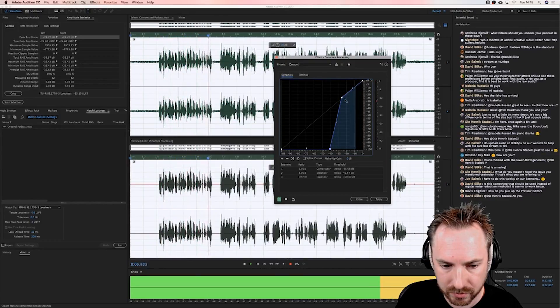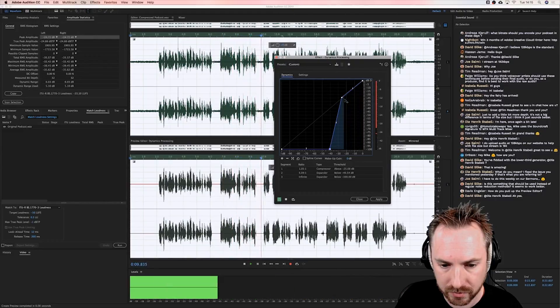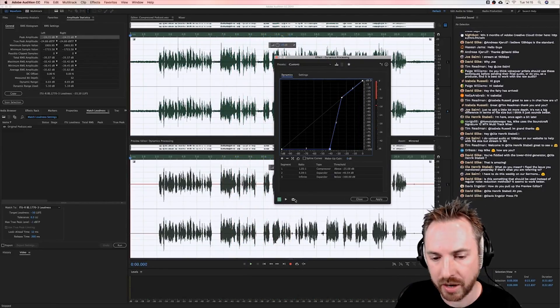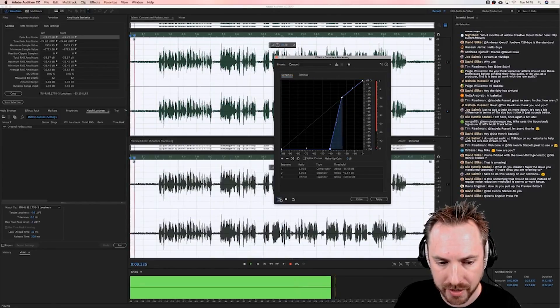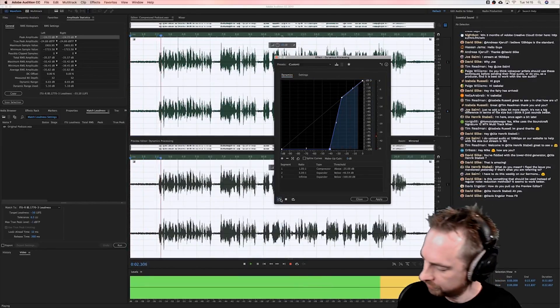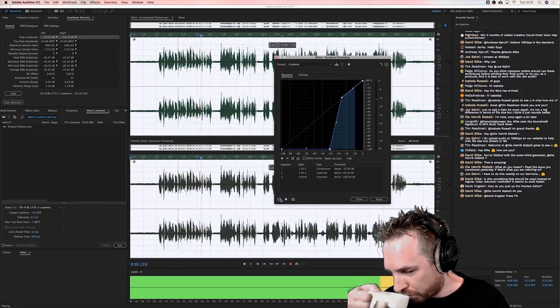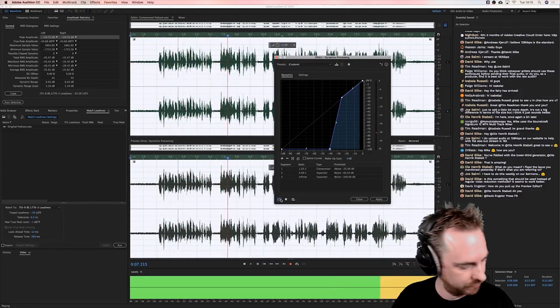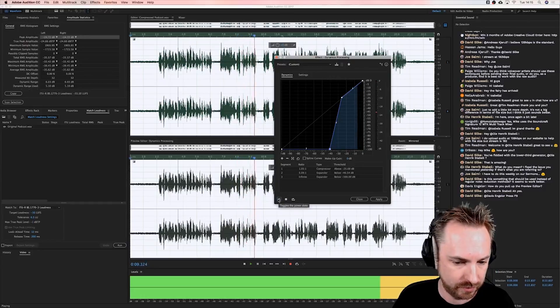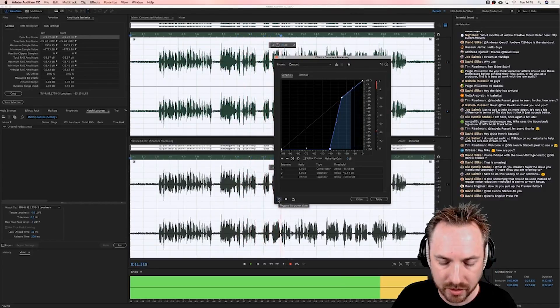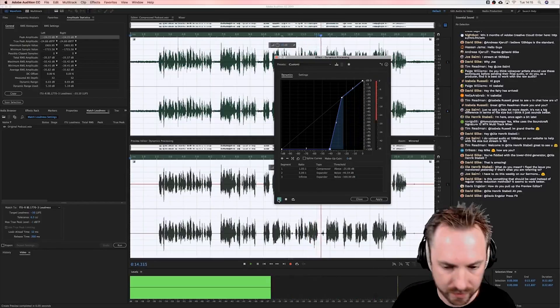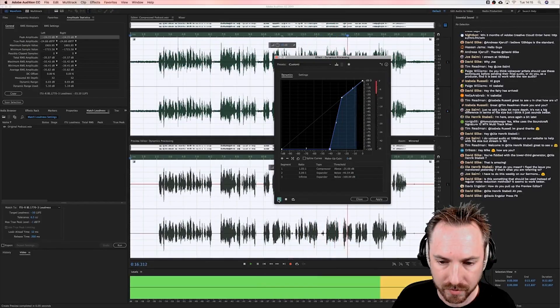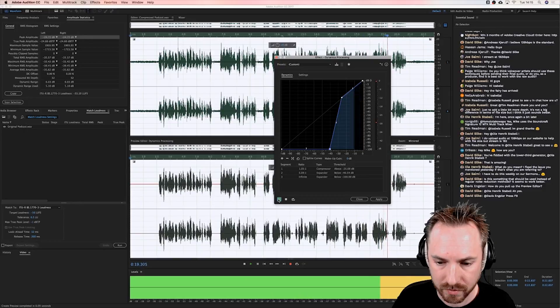Now the only issue with this particular podcast is we're rendering constantly. Okay, so you'll hear no fan noise. Switch the downward expander off and you get this. "Hey, it's Mike here and welcome to the Adobe After Effects Podcast. Now the only issue with this particular podcast is we're rendering constantly." Downward expander back on. We're recording the show so you'll always hear the CPU or the GPU raging itself up to a crazy level.